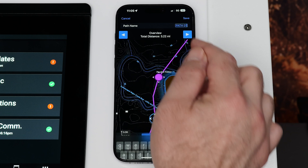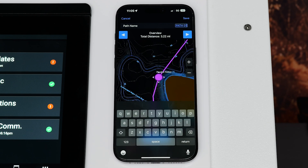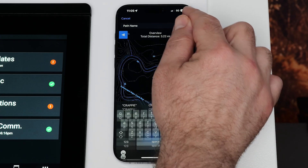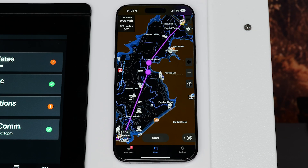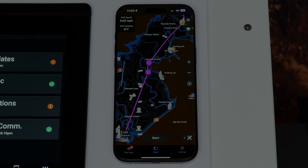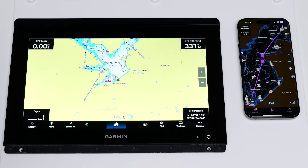Give the auto-guidance path a name — a generic name will be created if you do not make one. Select Save in the top right corner. The auto-guidance path is now saved in the ActiveCaptain app under User Data.